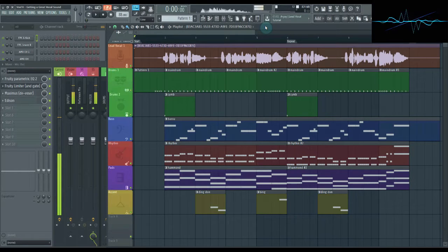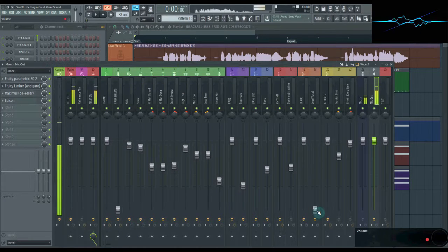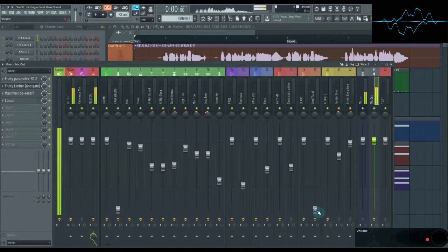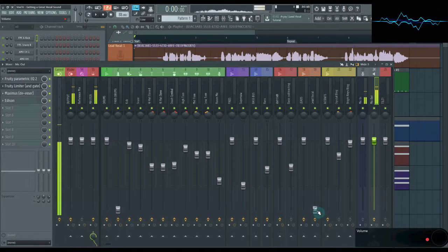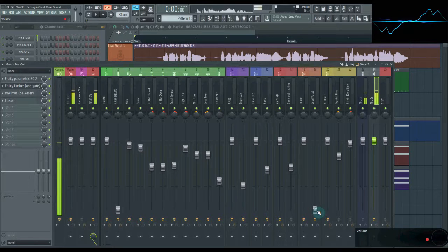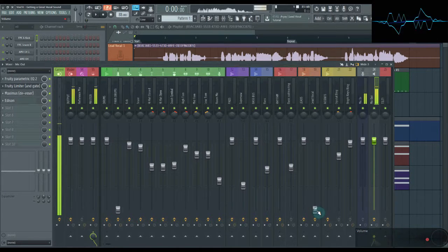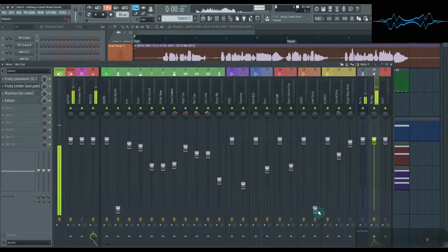But what about the vocal? We have it right here. There are three main volume levels that your vocal can be at in your song. Which one you choose depends on the genre of music you're working with, and the general feel you're going for.